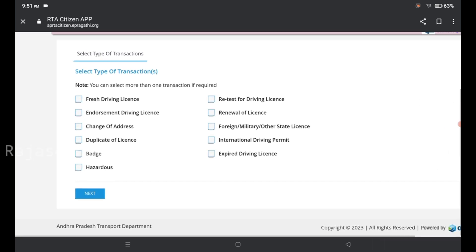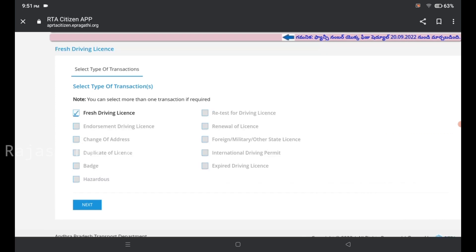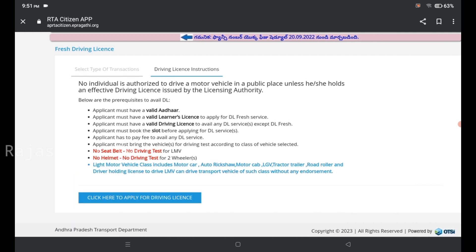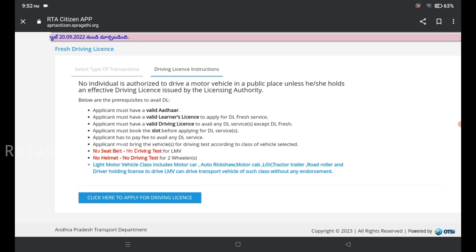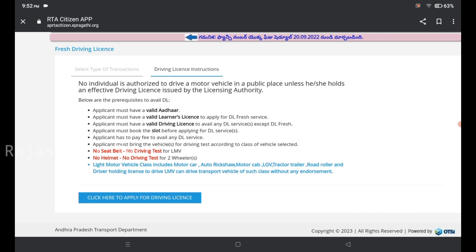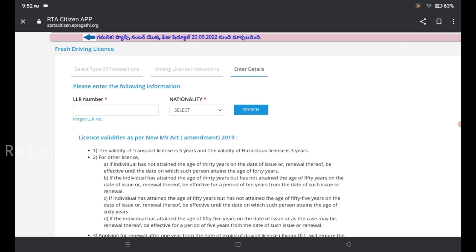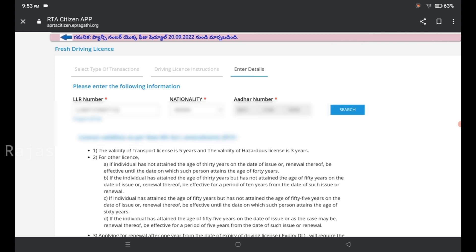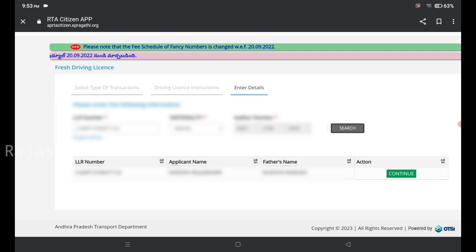On the website, click here to apply for a driving license. Click on the application link and then click next step to proceed to the next stage of the application.